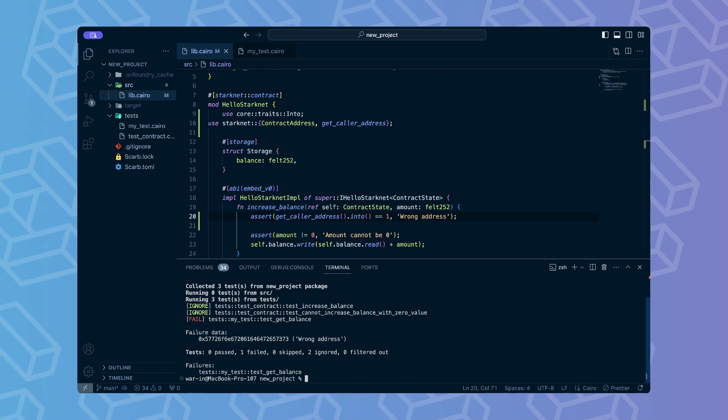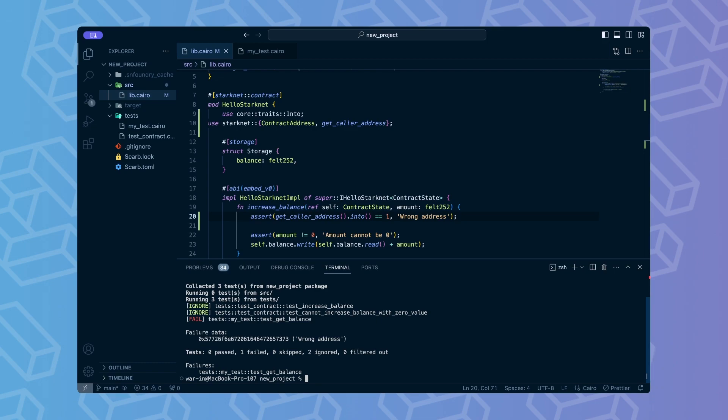But what if we wanted to verify that it works if the address is 1? As mentioned before, cheat codes are special functions in SNForge that allow modifying things in tests that wouldn't be allowed on the actual Starknet network. We've already used declare cheat code, but for this scenario we will use the start prank function. This cheat code changes our address to 1, so we can pass the address verification.